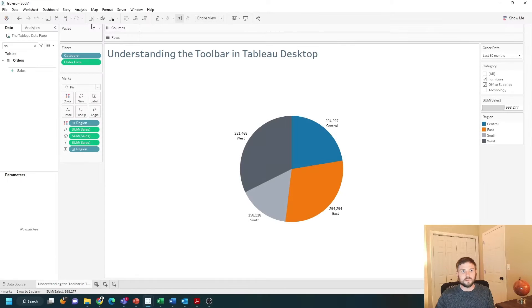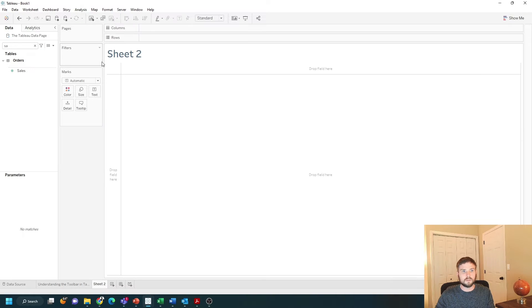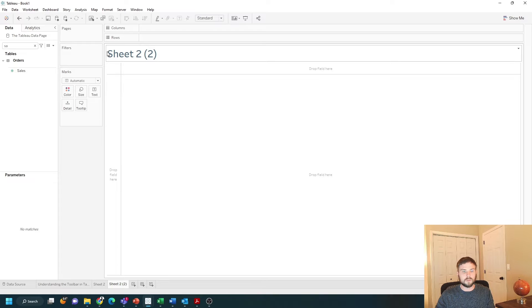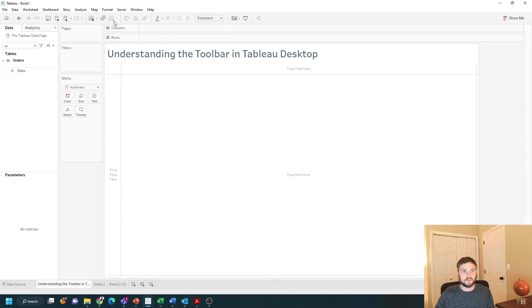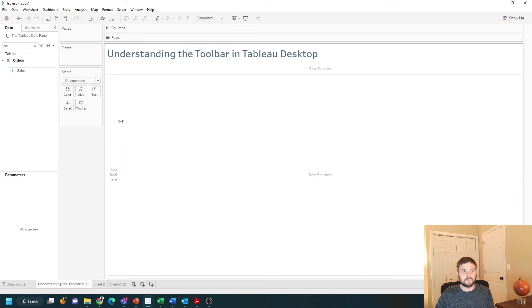You can use these three options for creating new worksheets. I can create a new worksheet, duplicate the worksheet that I'm on, or I can clear everything in my view.